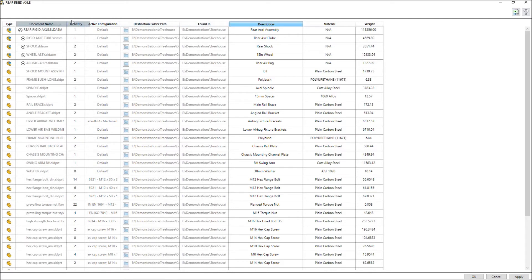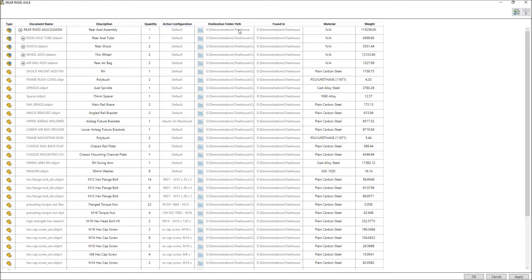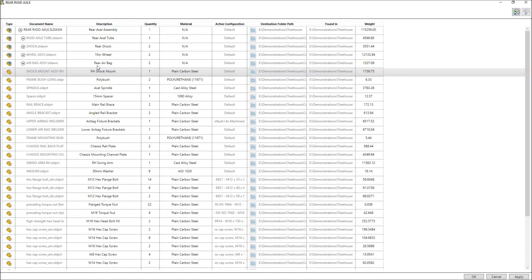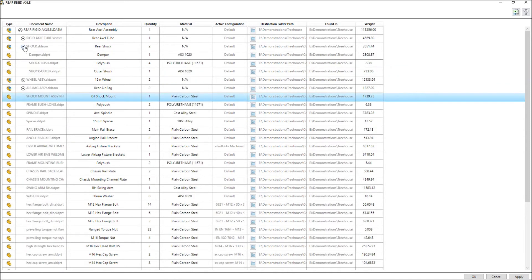At any time your preferred layout can be created by repositioning columns with a simple drag and property information can be quickly modified by double clicking the required cell.